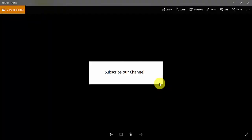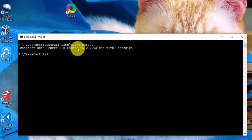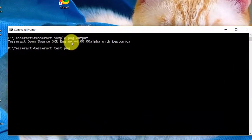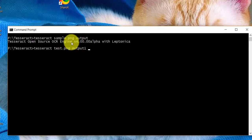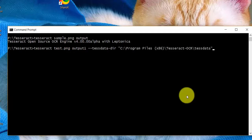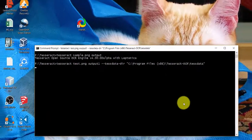This is the image we are going to process. Tesseract test.png and the output file name, output 1, and then I am going to pass the language file as a parameter. I am going to pass it now.